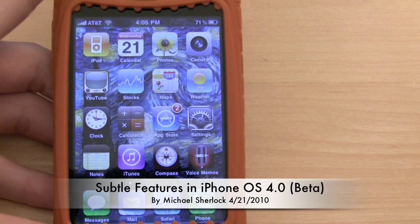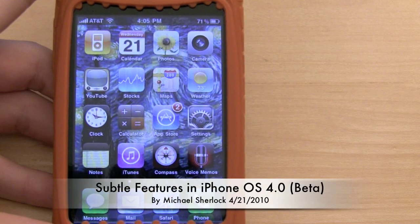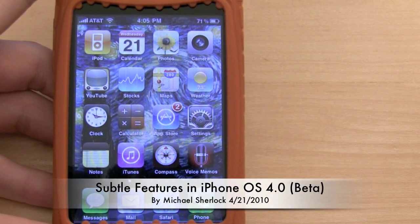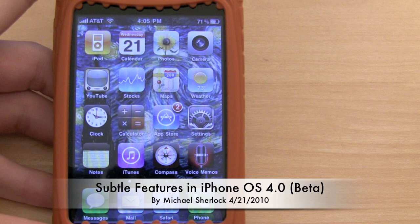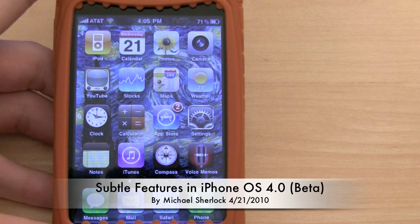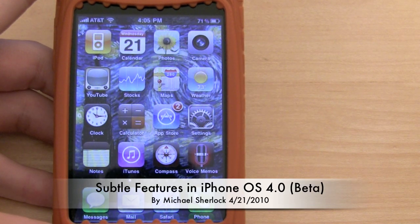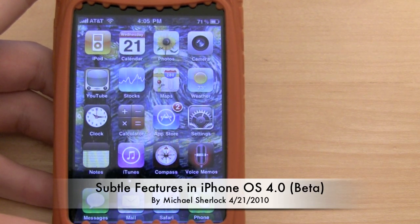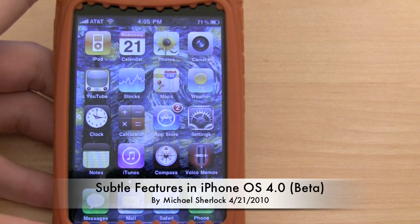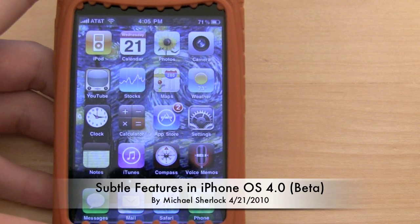Hey guys, Michael here from MichaelSherlock.com. I'm sure you've seen my overview of the iPhone operating system 4.0 beta 1. I just want to give you some subtle features that I found in the OS upon using it for some time.